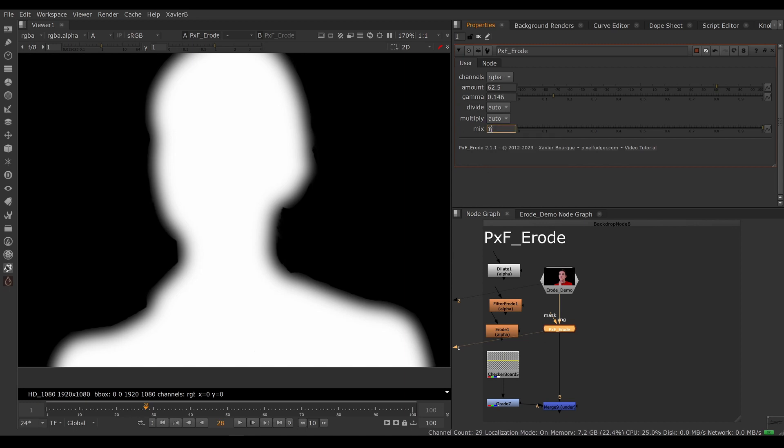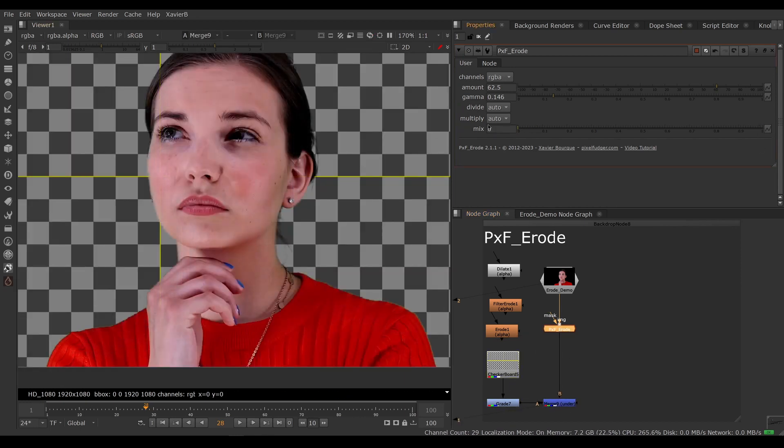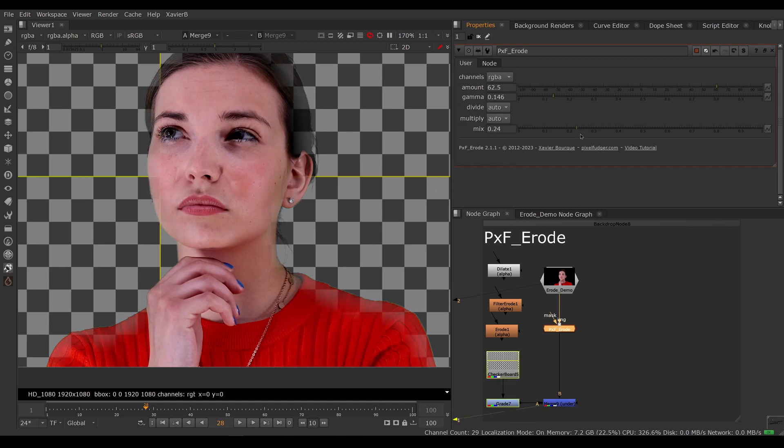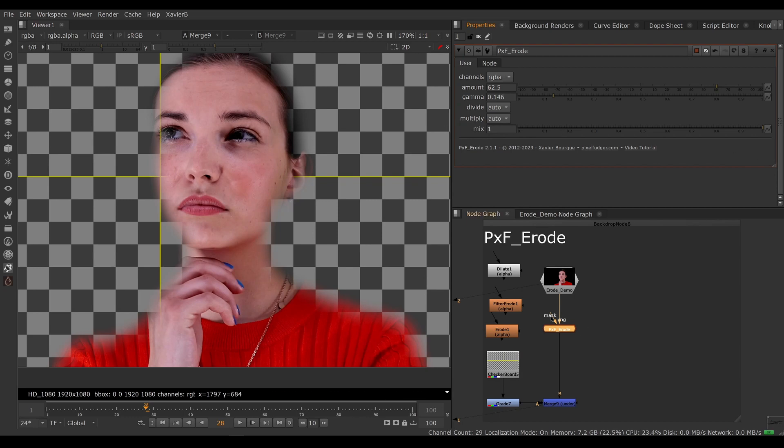Lastly, here you have the mix knob. So of course, you can mix between the original value and the result of the node like most nuke nodes. So you can choose how much you want to see your erode. So you can adjust it like that.